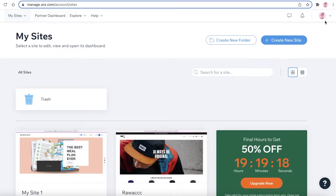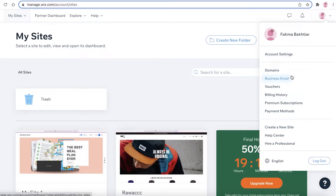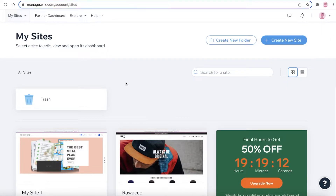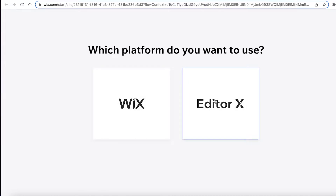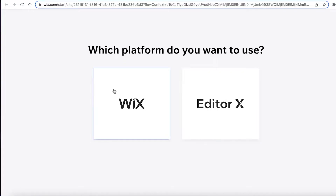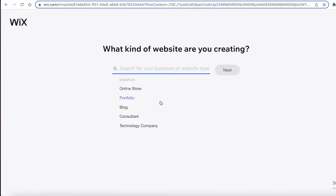To get started, I've already logged on to my Wix account. You can sign up via your email address or your Google account. This is going to be your dashboard, so from here you just click on 'Create New Site.' Once you click on that, it will ask which platform you want to use — I have Wix Editor X installed but we're just going to continue with the standard Wix editor for the simple and easy experience.